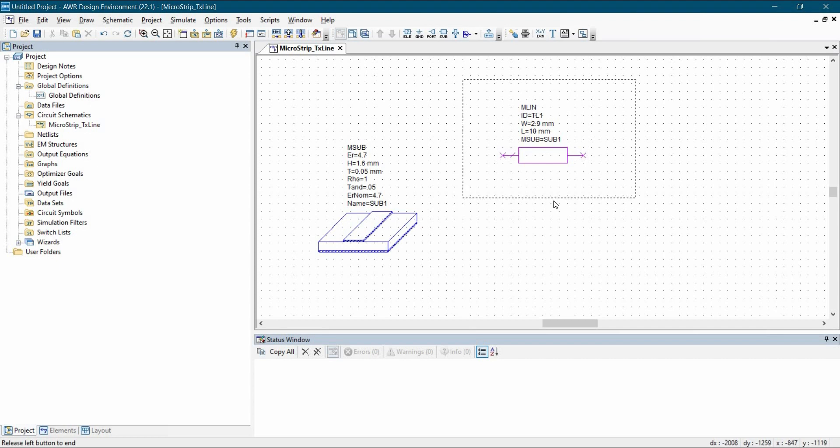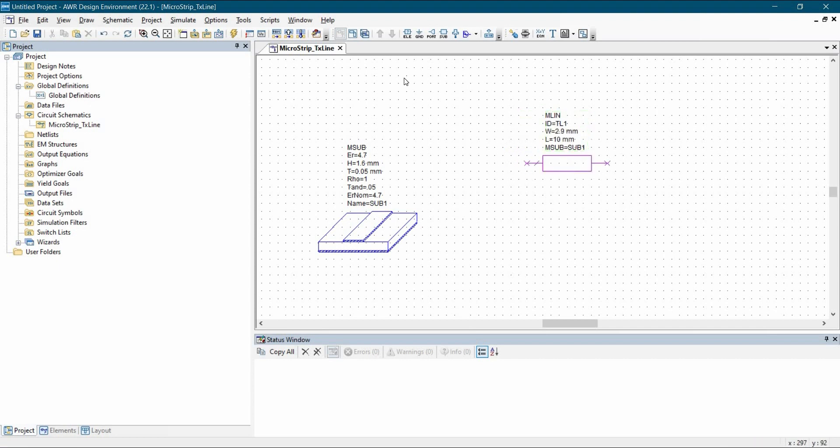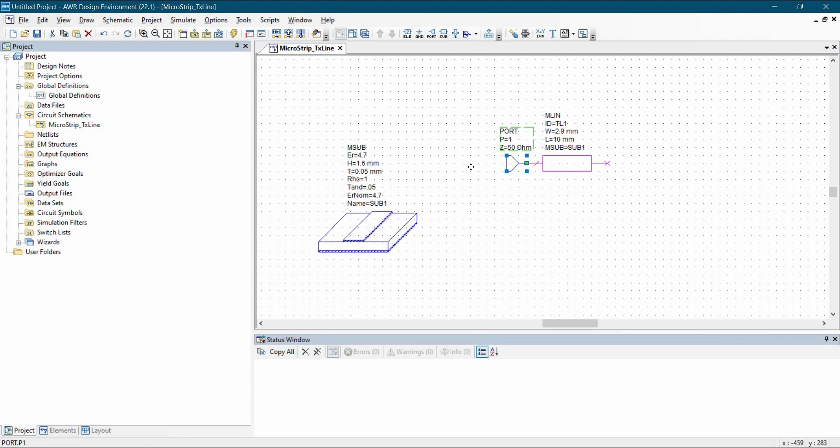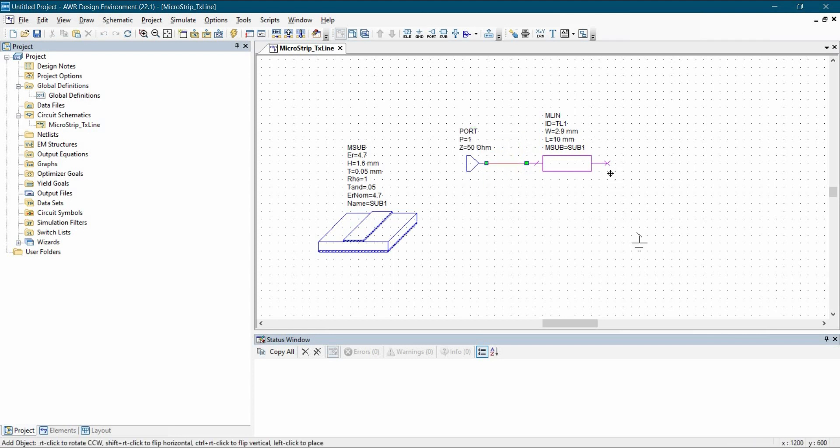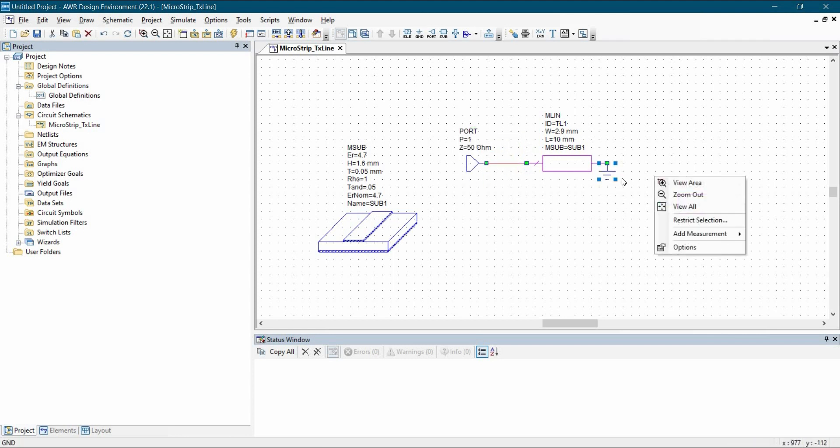Next we are going to complete the circuit. So first we have to add an input port, which should be a 50 ohm port 1. And then we are going to add ground at the other side of the port.